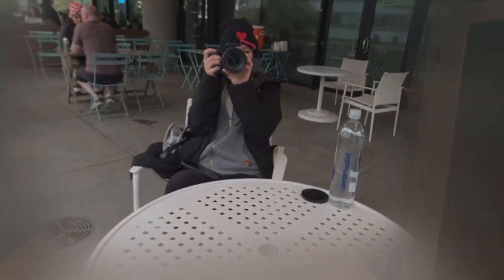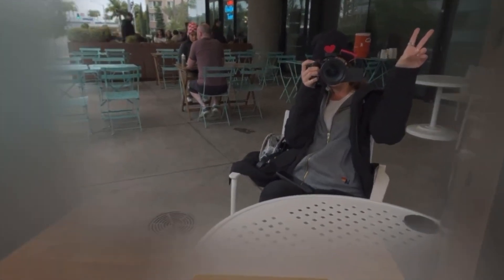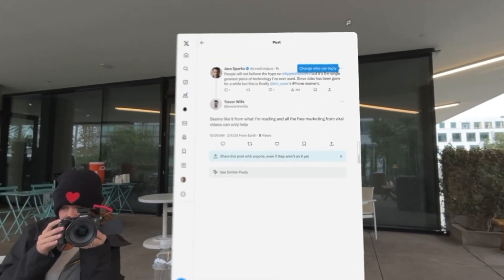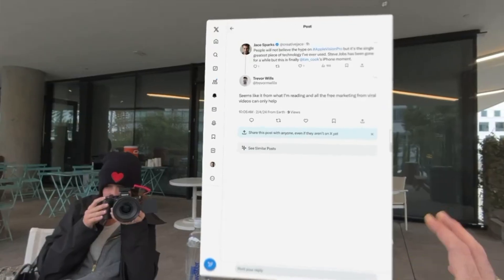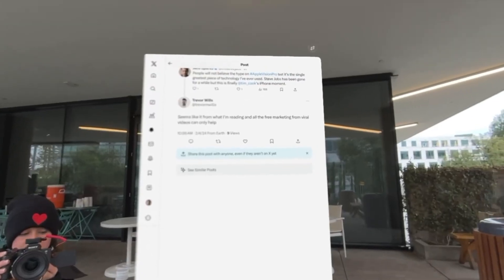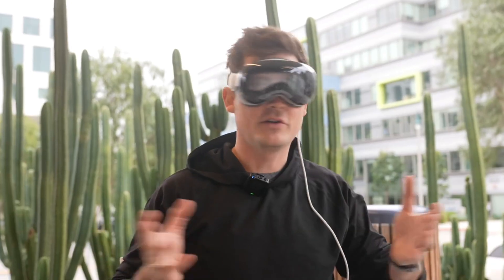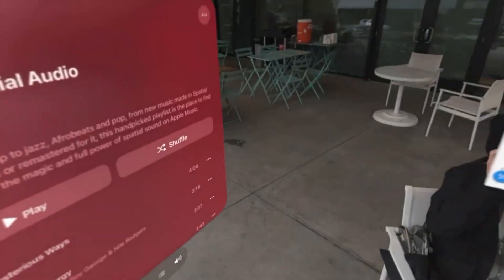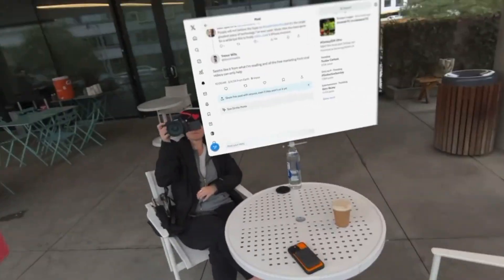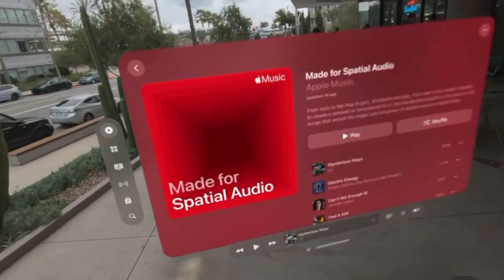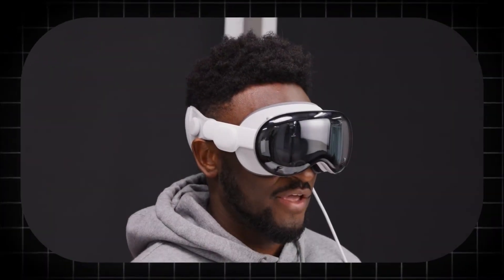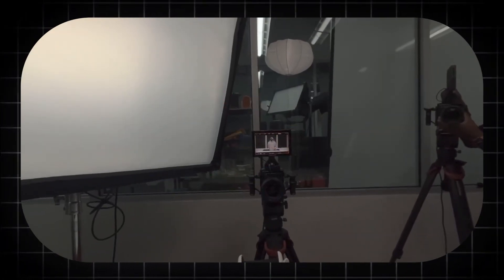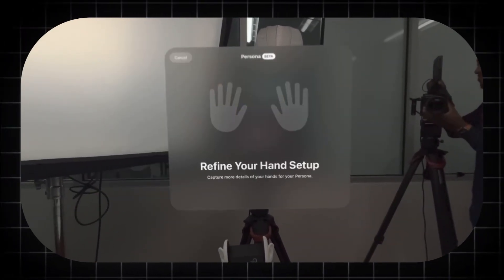This power of immersion extends to how we consume stories. Filmmaking and documentary production will evolve from a rectangular frame to an environmental experience. A nature documentary could place you silently within a pack of wolves on the Arctic tundra. A historical drama could allow you to walk through the trenches of World War I, experiencing the sensory overload and emotional weight of the battlefield. The viewer is no longer a passive observer, but an active participant within the narrative space. This spatial storytelling will require a new creative language from directors and offer a new depth of empathy and understanding for the audience.